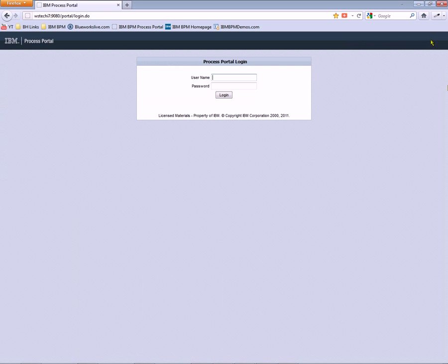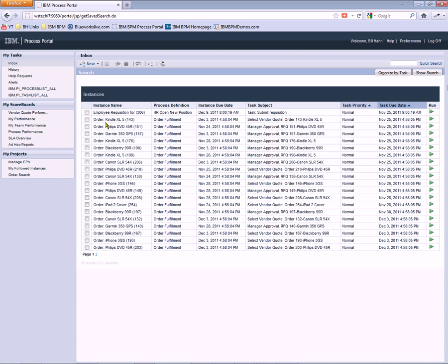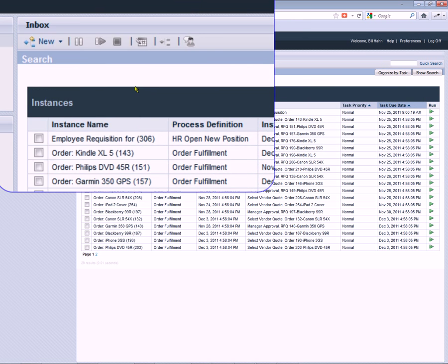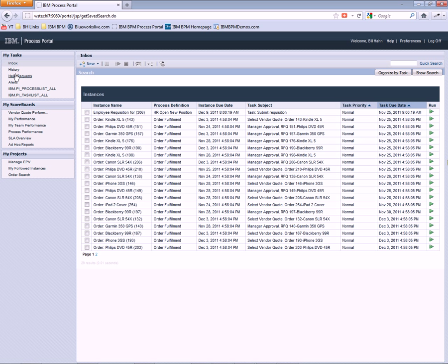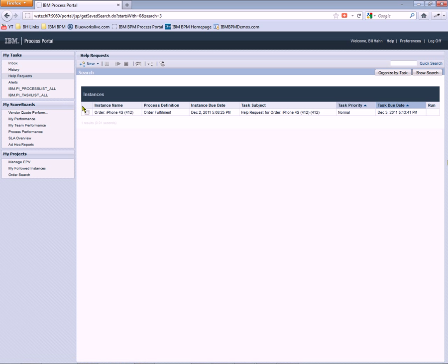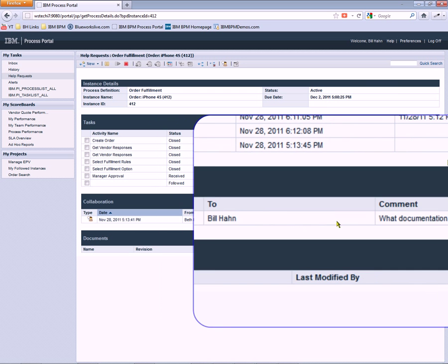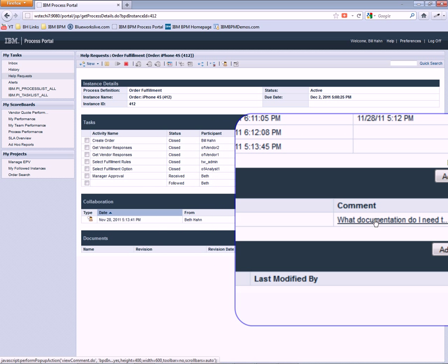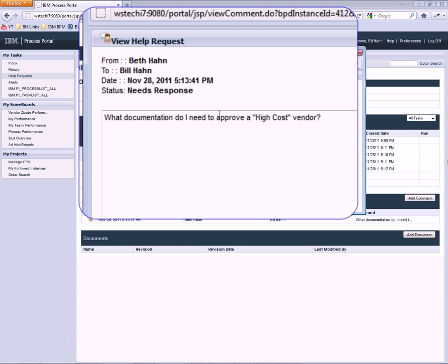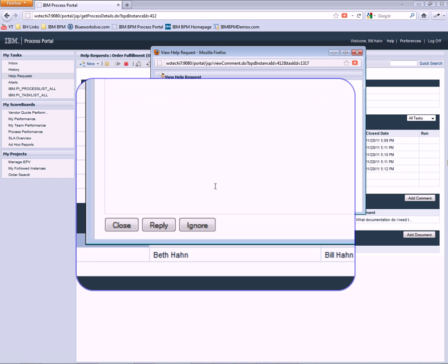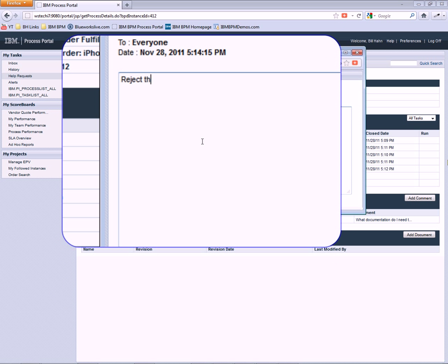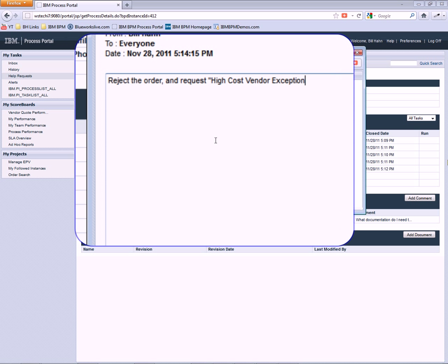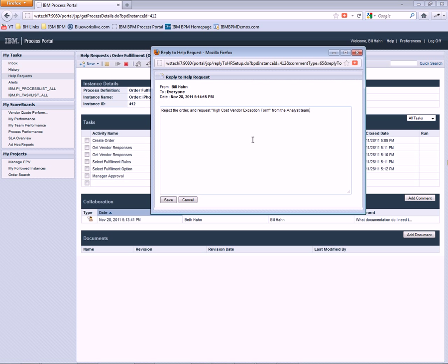And Bill is going to see in the help request section of his process portal any help requests awaiting his attention. So he sees this order for iPhone 4S. He can easily see that Beth has requested some help. And he can see the message or comment from Beth about what she should do related to the high cost vendor order. So Bill is going to provide some experience and recommend that she reject the order and then request a high cost vendor exception form from the analyst team.